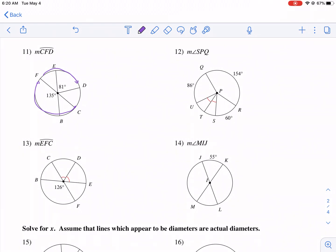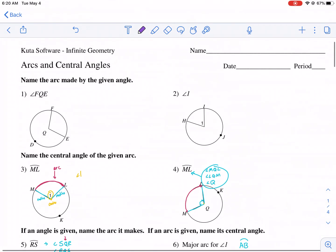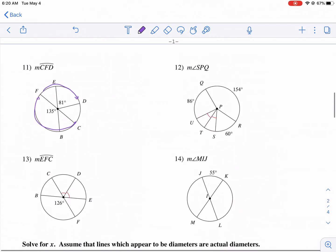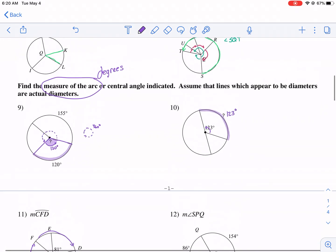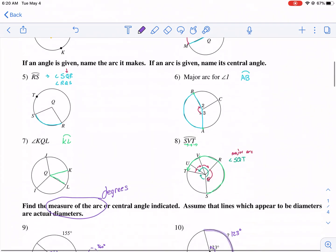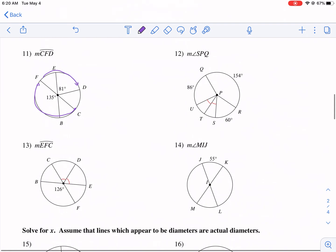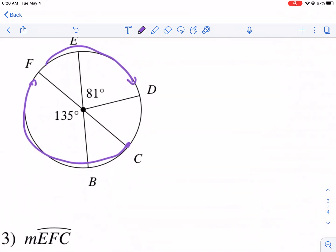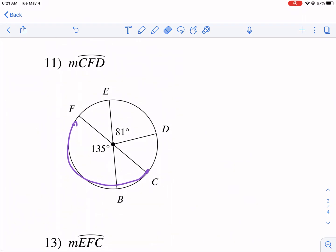Hi everyone and welcome to part two of arcs and central angles — we're doing page two on this one. This is the heavy math portion. Part one was just identifying what an arc is, so if you're here for the more mathy section, you're in the right place.